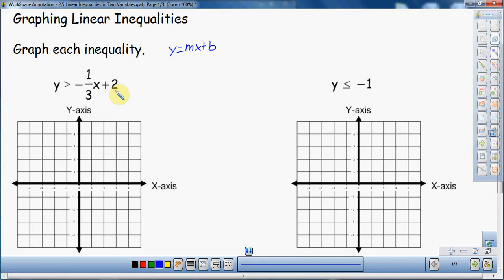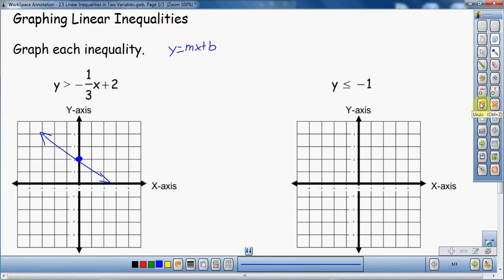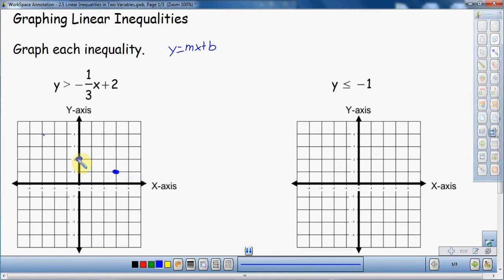On slope intercept form, you always start with the y-intercept. I have a y-intercept of 2, so that's going to be right here. From there, I'm going to use my slope. I have a negative slope, so the line is going to go downward. I have a slope of negative one third — I drop one and go one, two, three. Rise one, run three. I can also go back up and rise one, run three in the other direction.